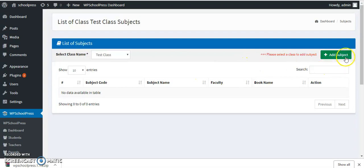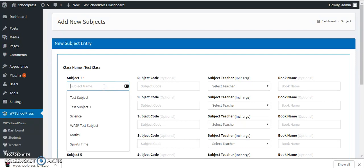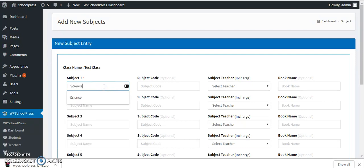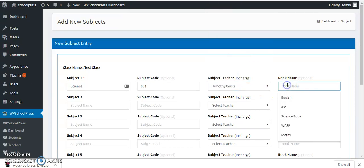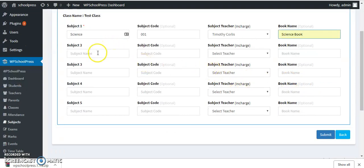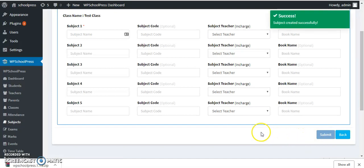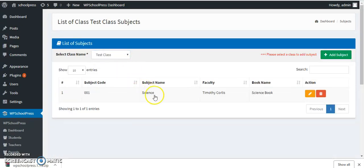Click on Add New and you can start adding subjects — for example, Science, with its code. You can also assign a subject teacher, and add the book name for the reference books which you are using at your school. Likewise, you can create a list of subjects for your required class.